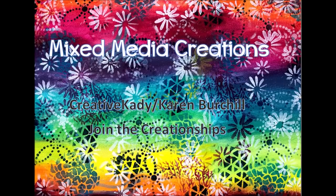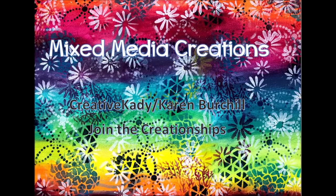Hi, it's me, Creative Katie, Karen Burchill. Welcome to my channel, Mixed Media Creations.